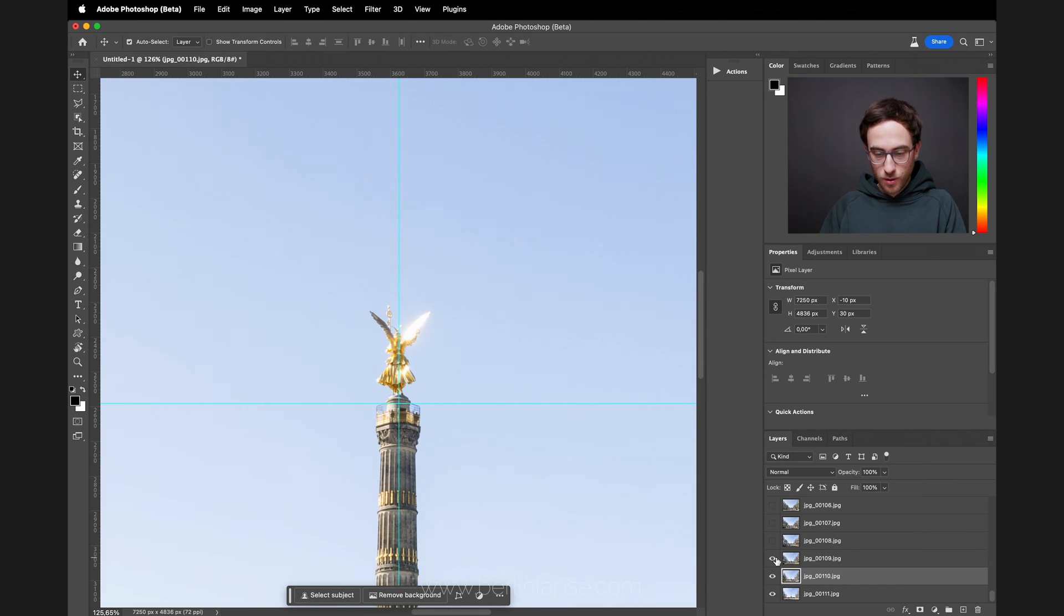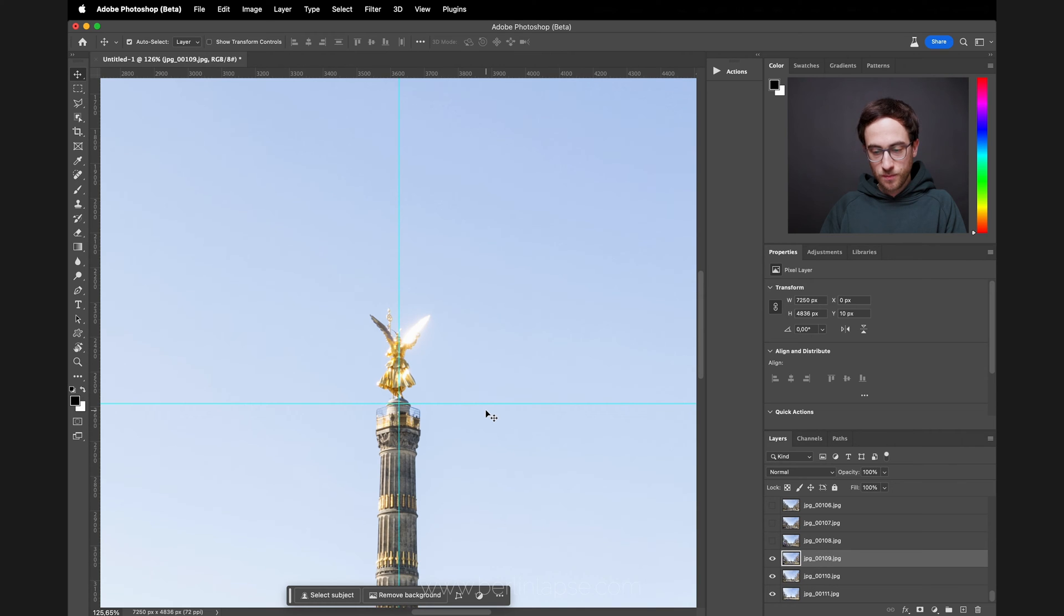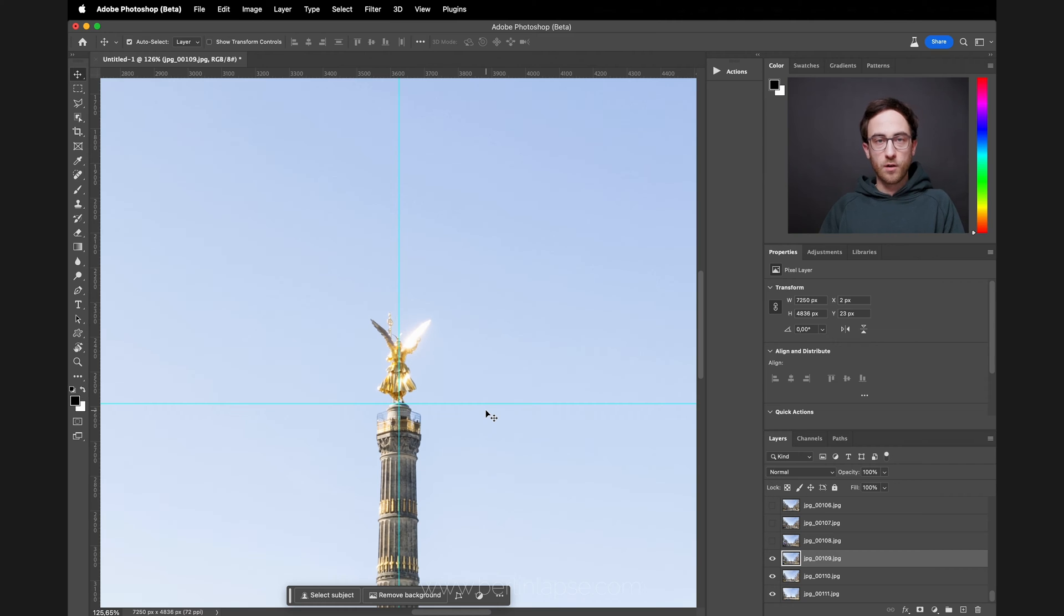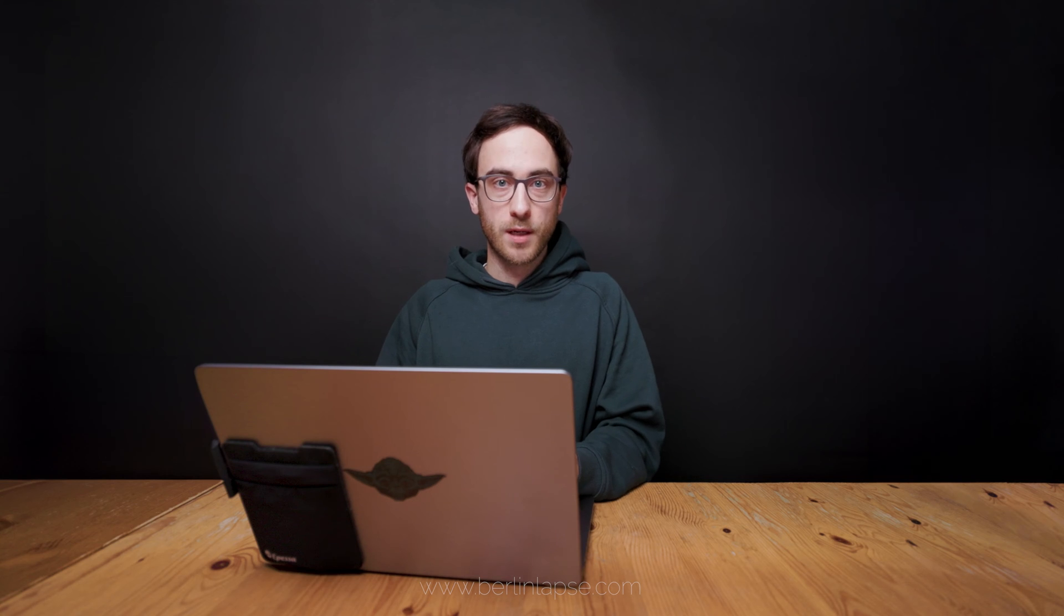As before, use the arrow keys to adjust position, and now you just have to repeat all of this for every layer of your hyperlapse. I've got a hundred layers to do here, so I will fast forward this and see you when I'm done.